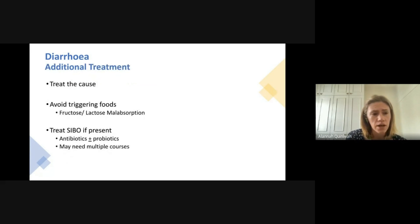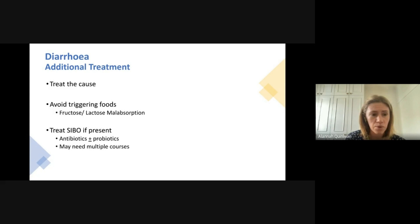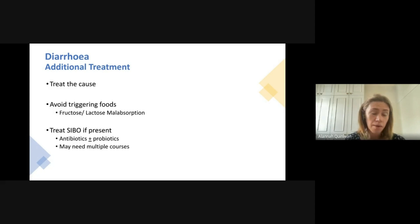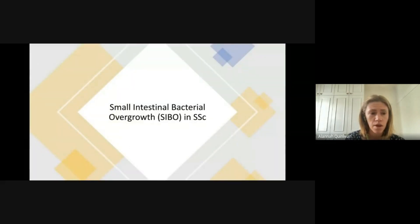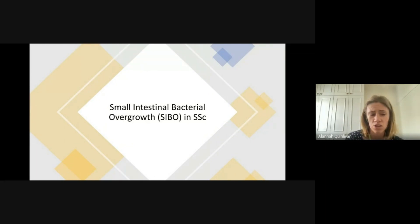When treating diarrhea, we would treat the cause if found and avoid triggering foods. If small intestinal bacterial overgrowth is present, we would recommend antibiotics plus or minus probiotics, which have been shown in some studies to increase the effectiveness of antibiotic regimes in scleroderma, although the numbers are small.